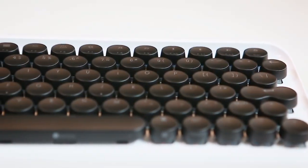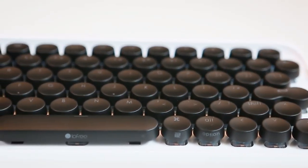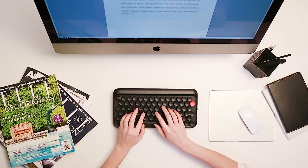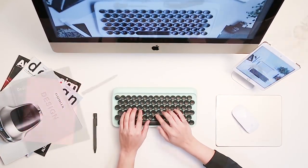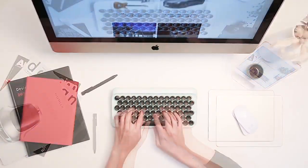Meet LowFree, the first wireless mechanical keyboard that is stylish and designed for everyone.